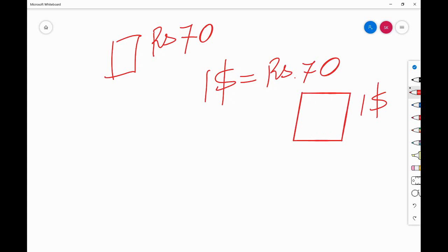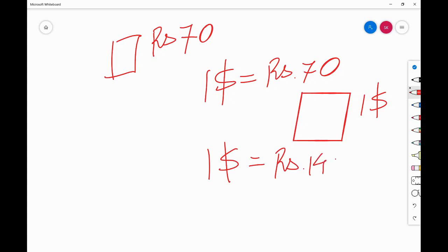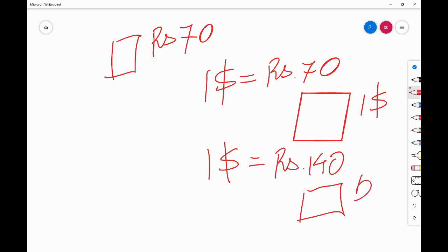The next day, your government depreciates the currency — rupees depreciate and now one dollar equals 140 rupees. Your domestic production cost remains 70 rupees, but when you export, you can now sell it at half a dollar. So there would be more demand for your domestic product. This is how a depreciating currency enhances exports.